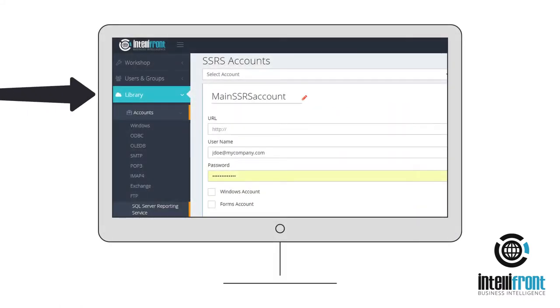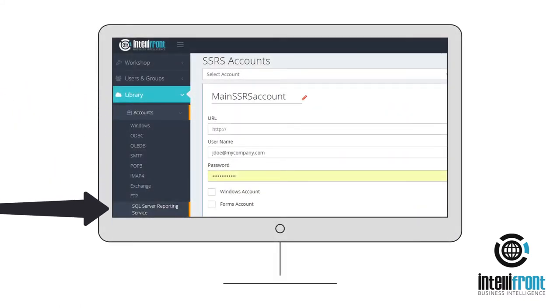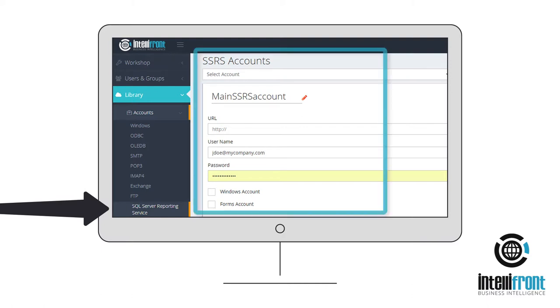Go to the Library, Accounts, SQL Server Reporting Services tab and add your account details. Now you're ready to control your SSRS accounts using the power of IntelliFront BI.